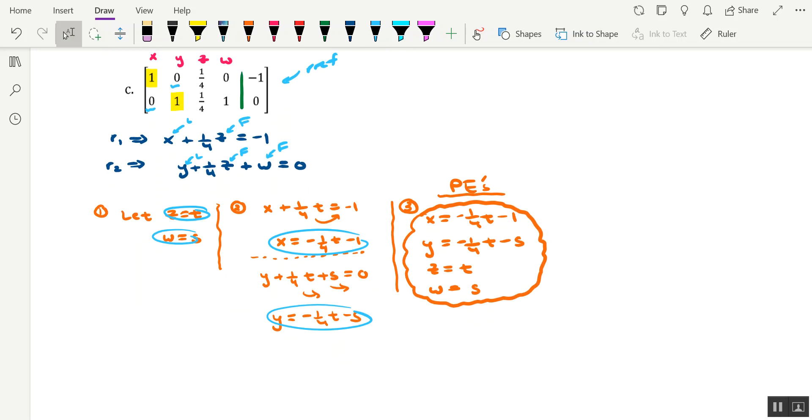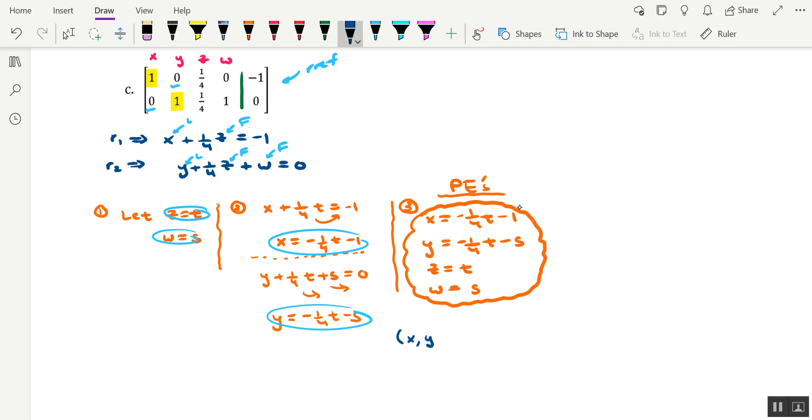I also want to show you that you can write an n-tuple corresponding to these parametric equations. Namely, it'd be an ordered 4-tuple, since there are four variables. So generically speaking, a solution could be written as X, Y, Z, W.